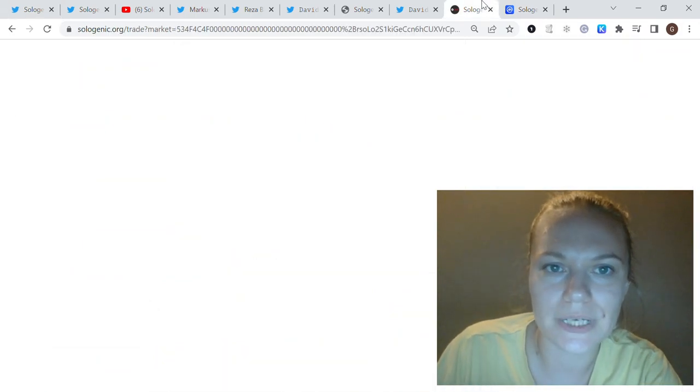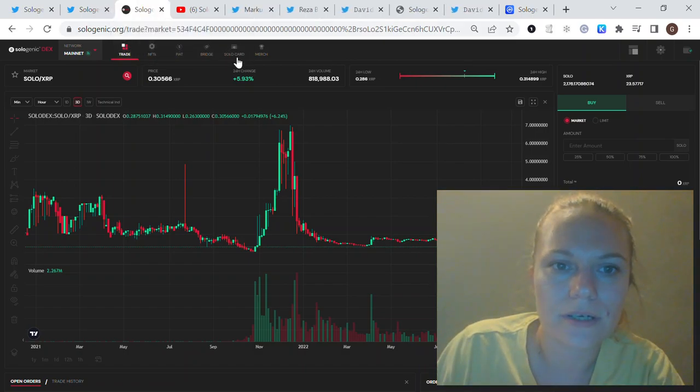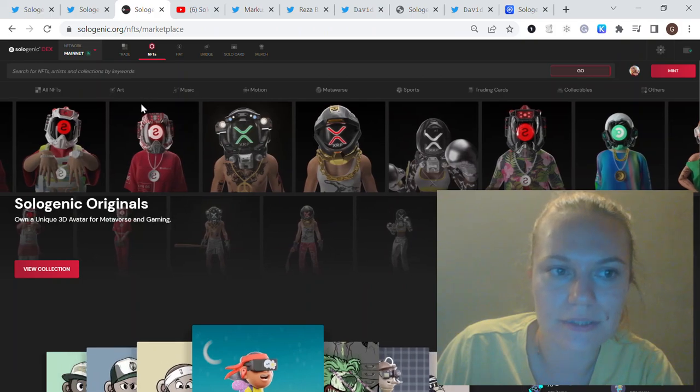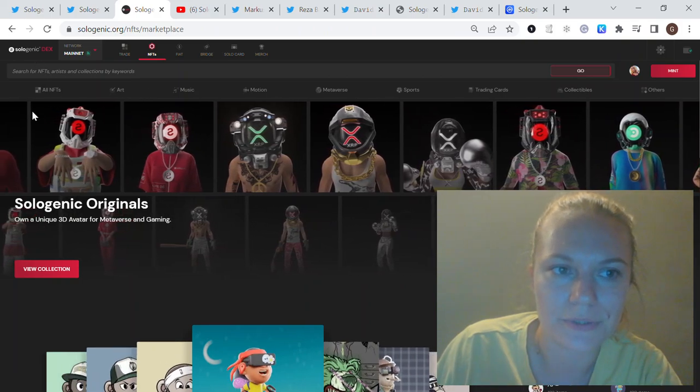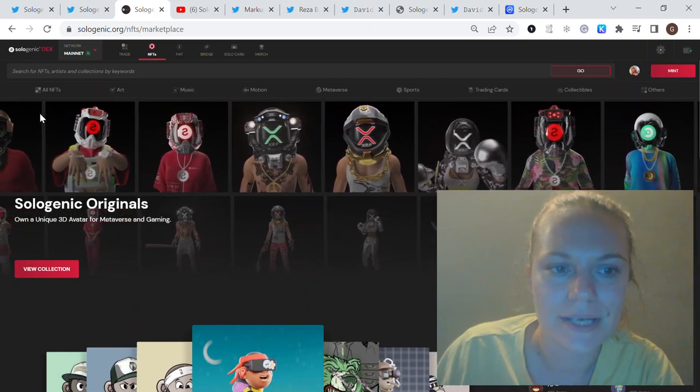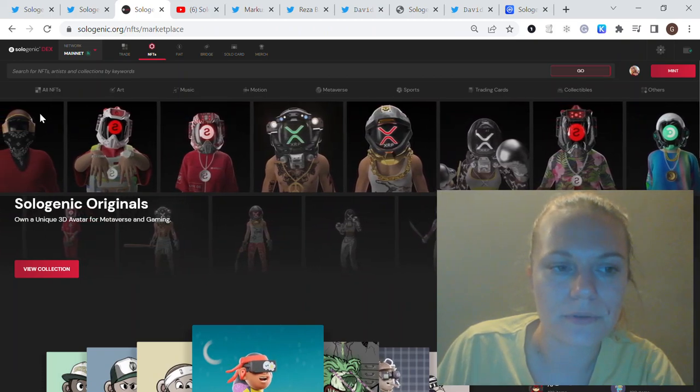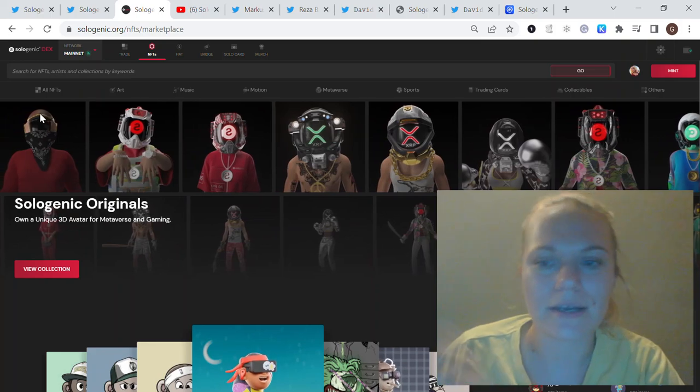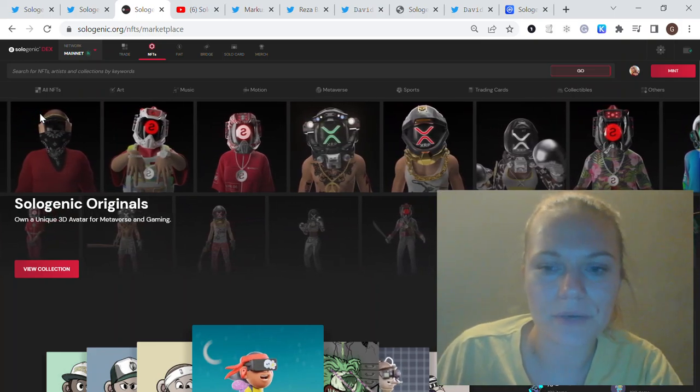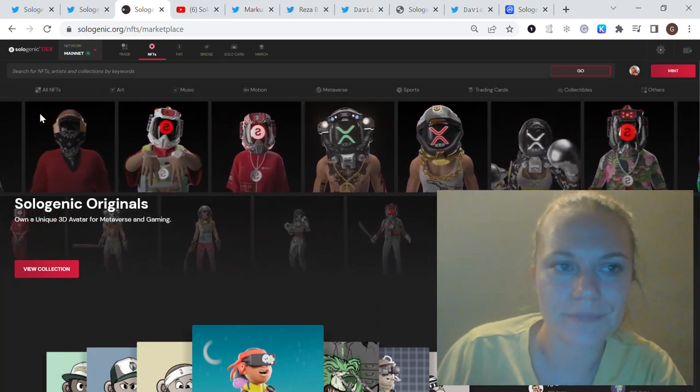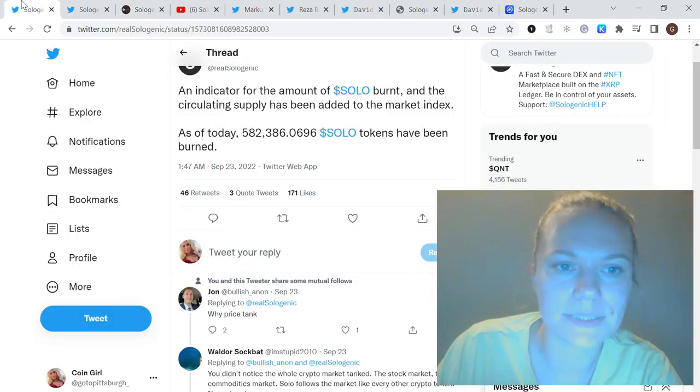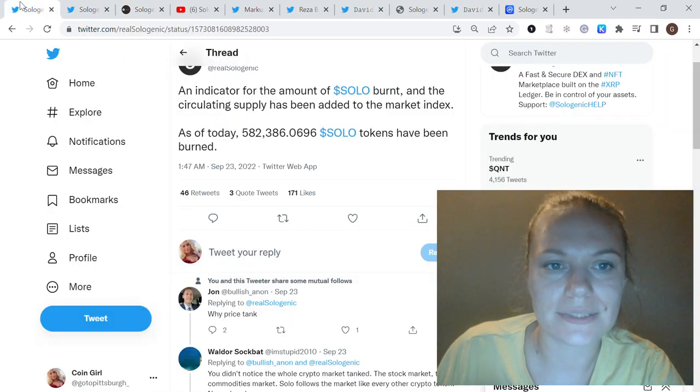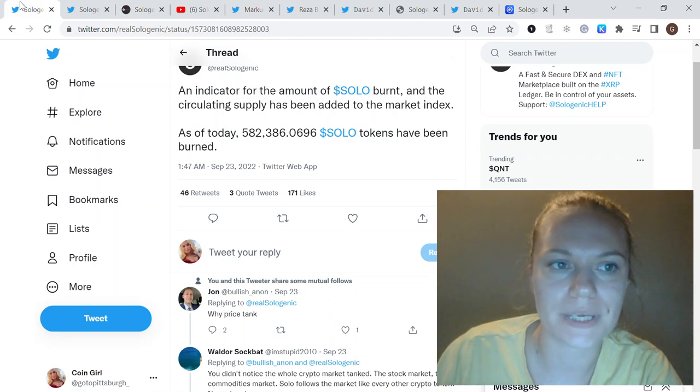The current burn mechanism is when you're making your collections using the Sologenic NFT marketplace. 83 SOLO are burned when you're minting the collections, and going forward they're thinking about different ways to implement this burn functionality for the launchpad and some other features.